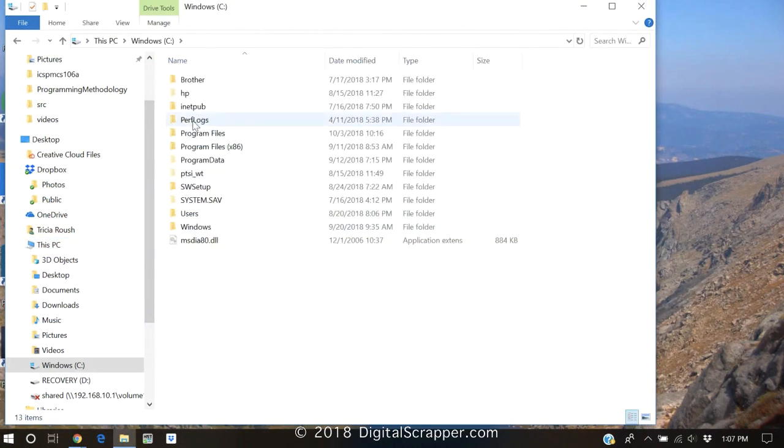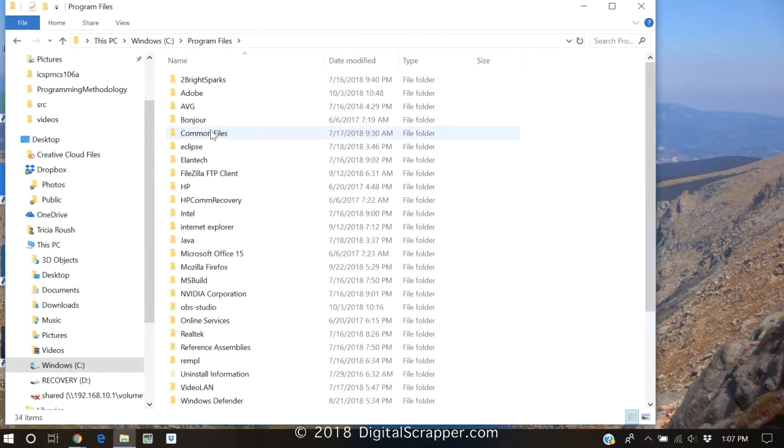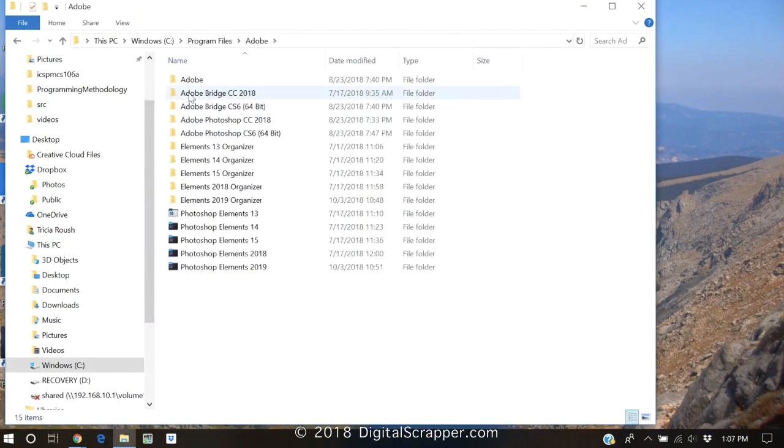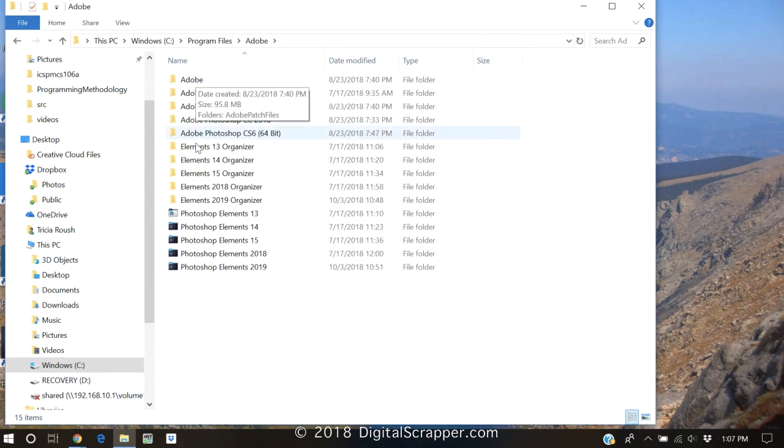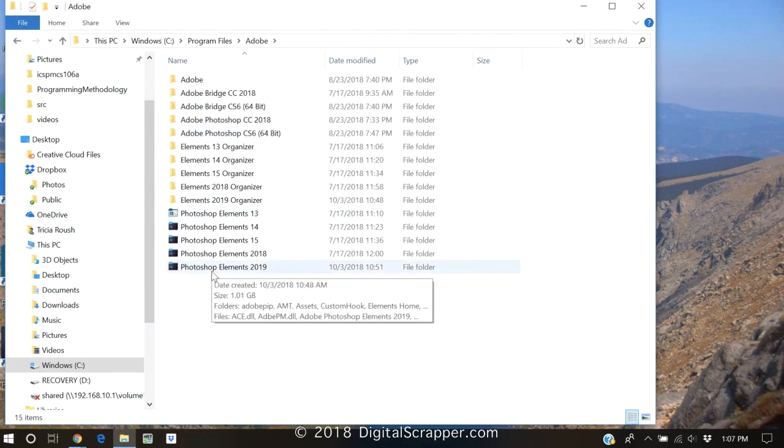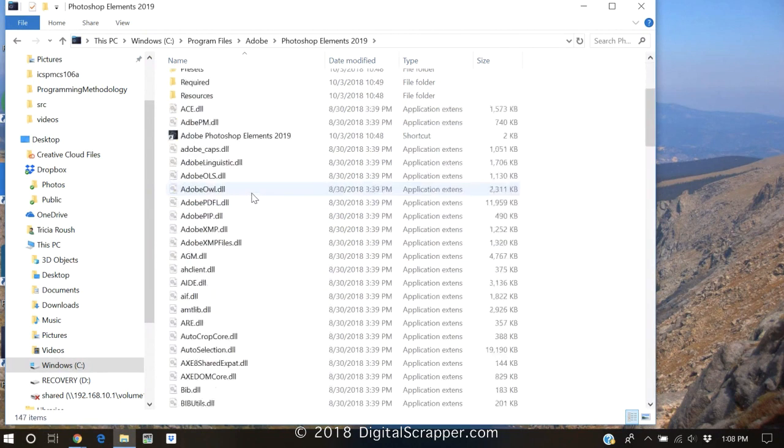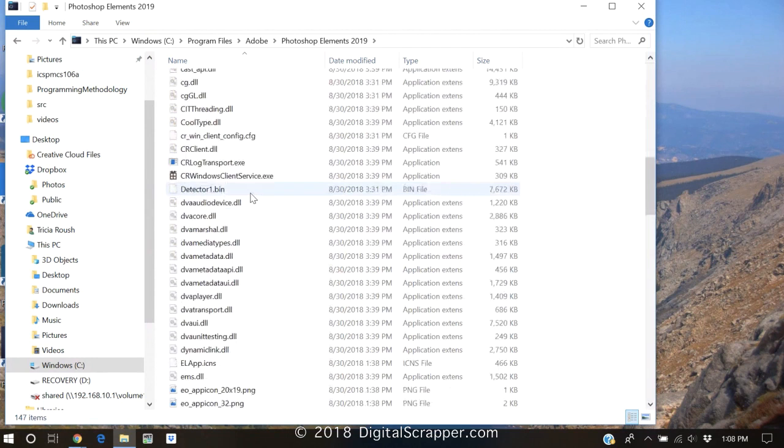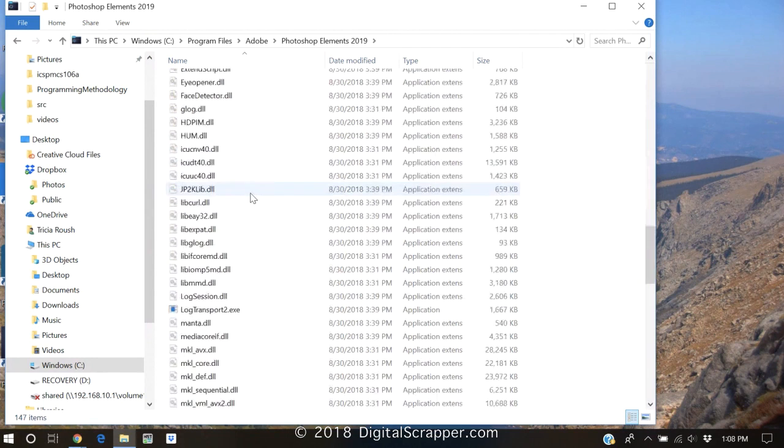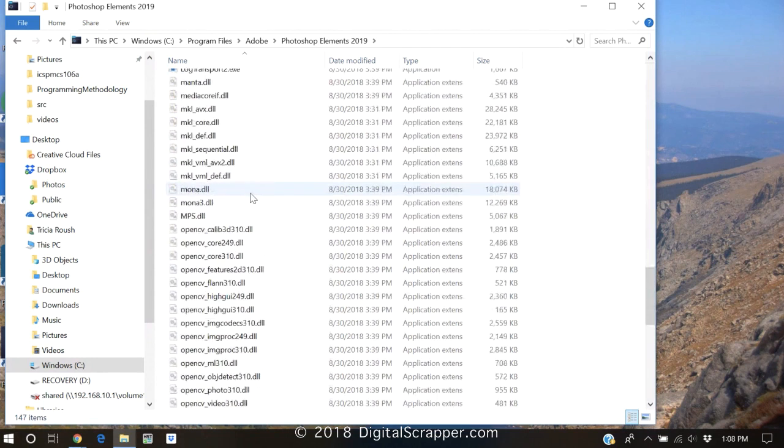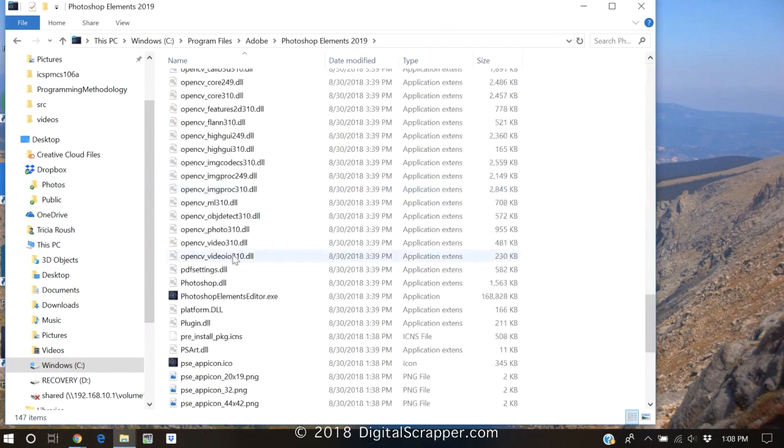Next, click on Program Files and then Adobe and navigate to the Photoshop Elements 2019 folder. Scroll down the menu until you get to the Photoshop Elements Editor.exe file.